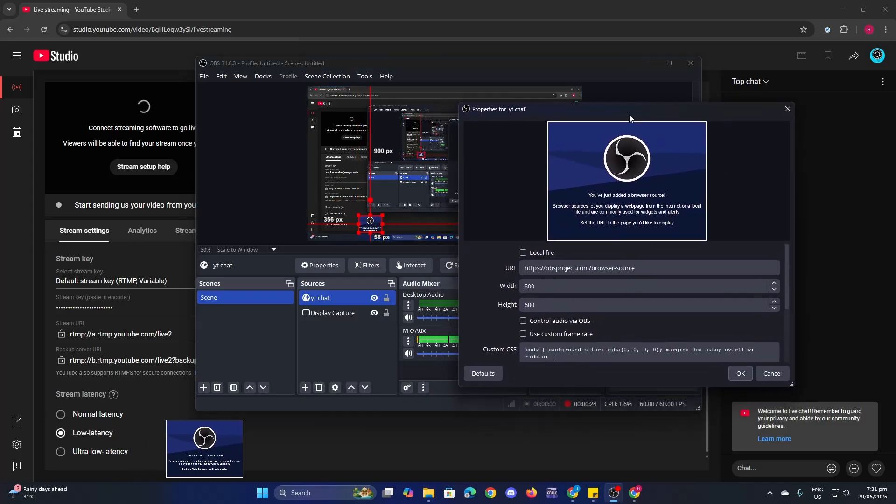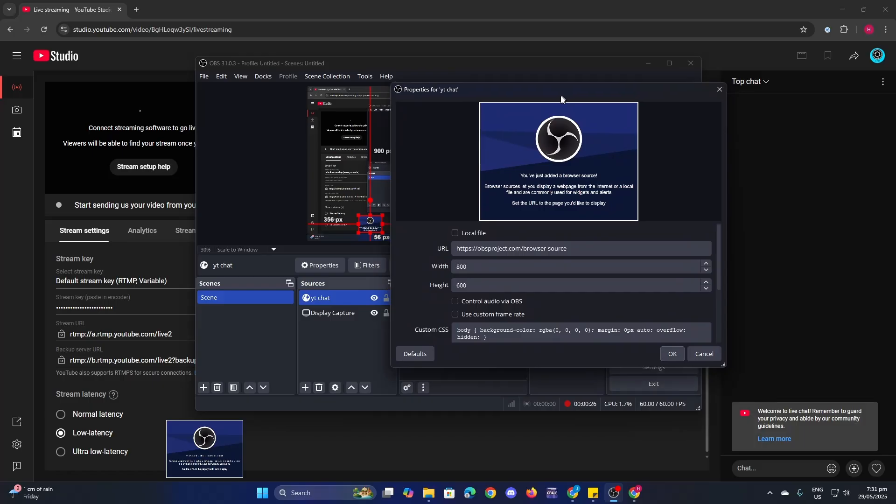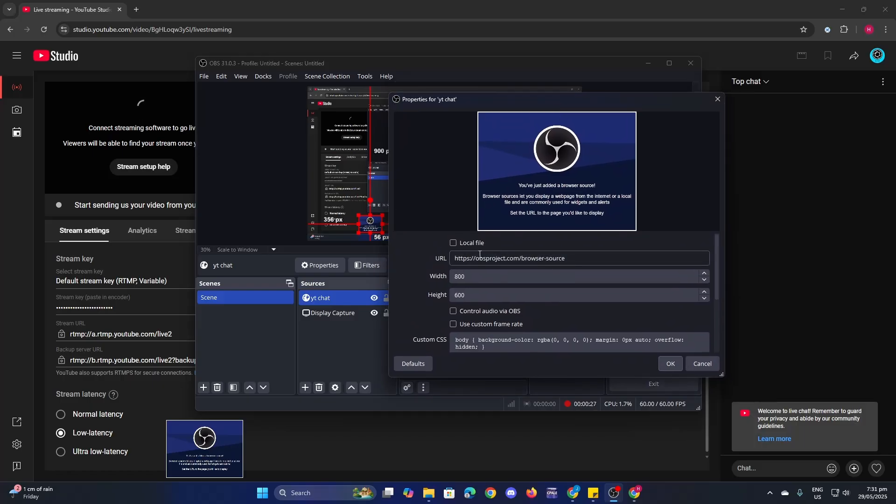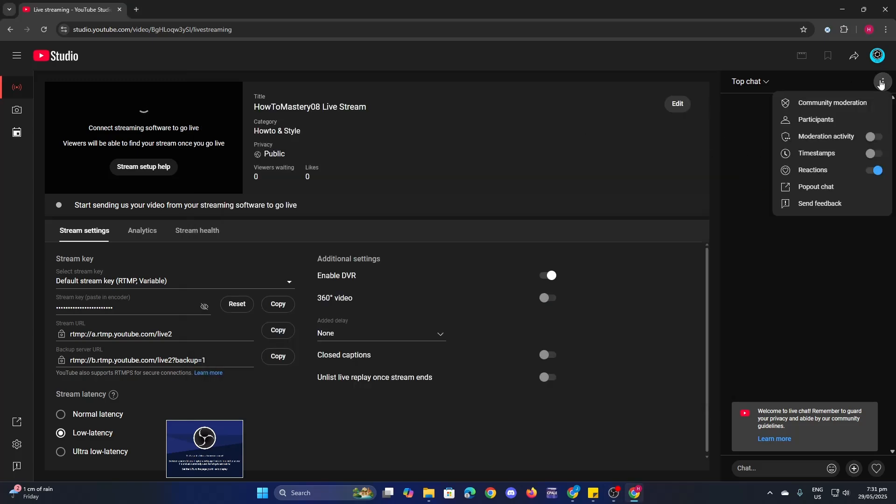As you can see here, you need to add a URL here, your chat URL. So let's go to our live stream, then click on the three dots here on our chat and then click on pop out chat.